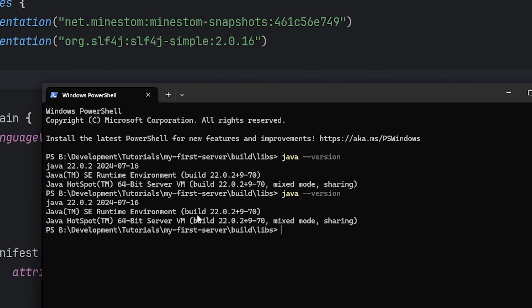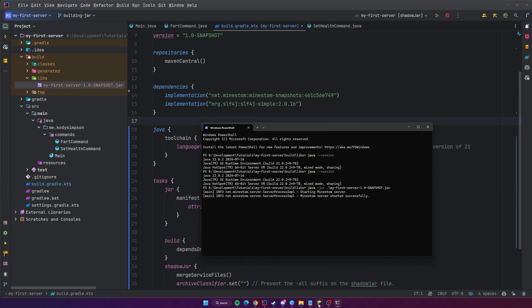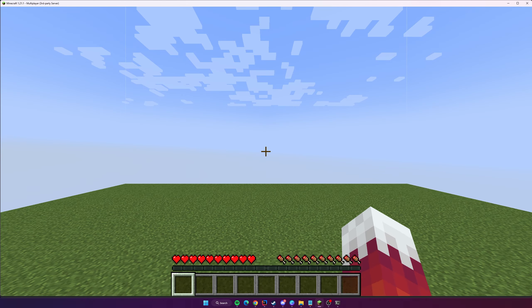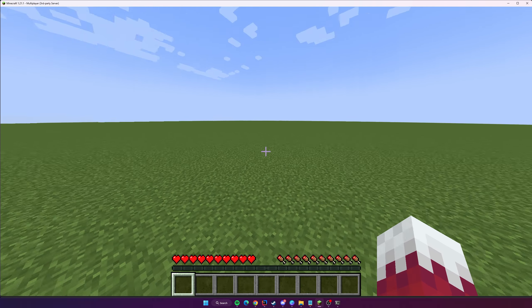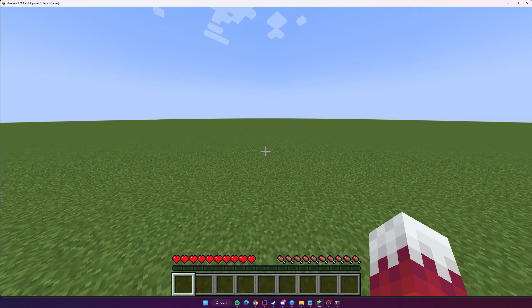Once you've confirmed you have at least Java 21, you can run the server with: java -jar my-first-server.jar. Press Enter and the server starts — you'll see logging messages like 'Starting MineStom server' and 'MineStom server started successfully.' If you join the server now, it works, just like running it through the IDE.